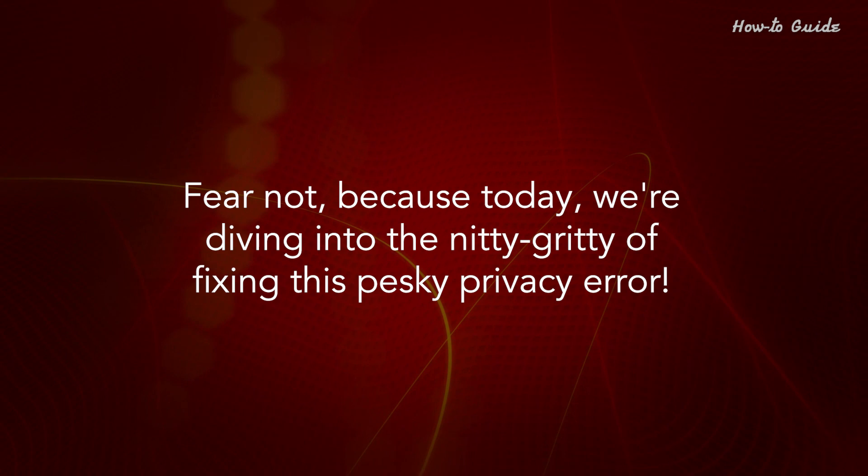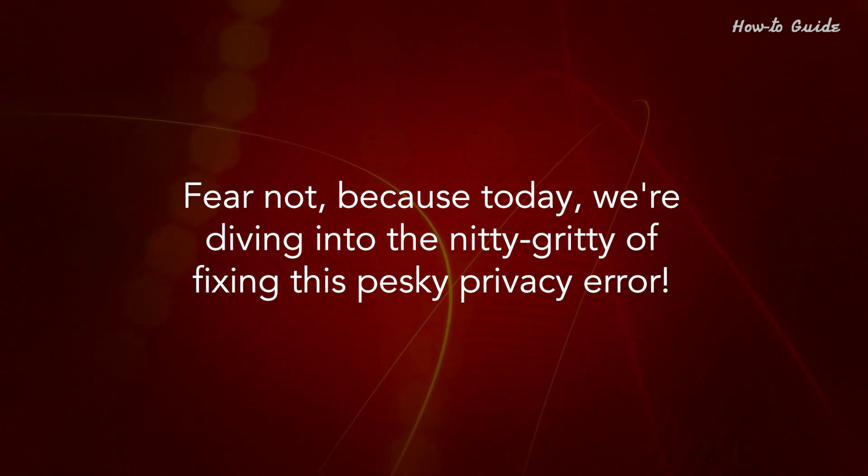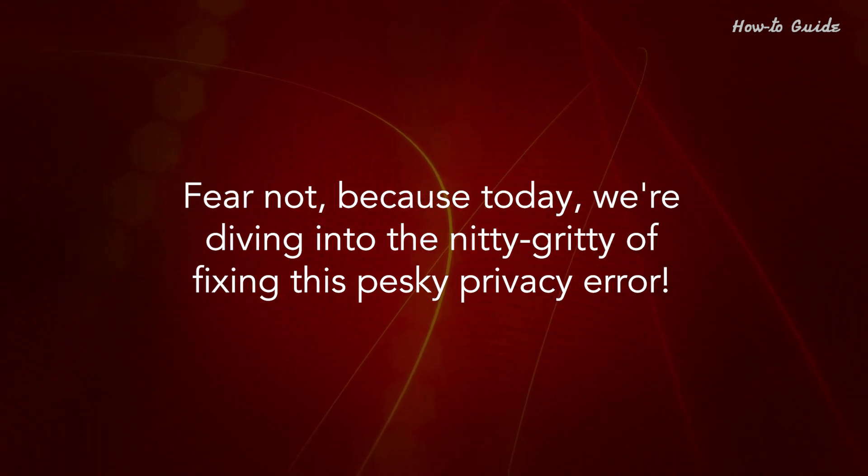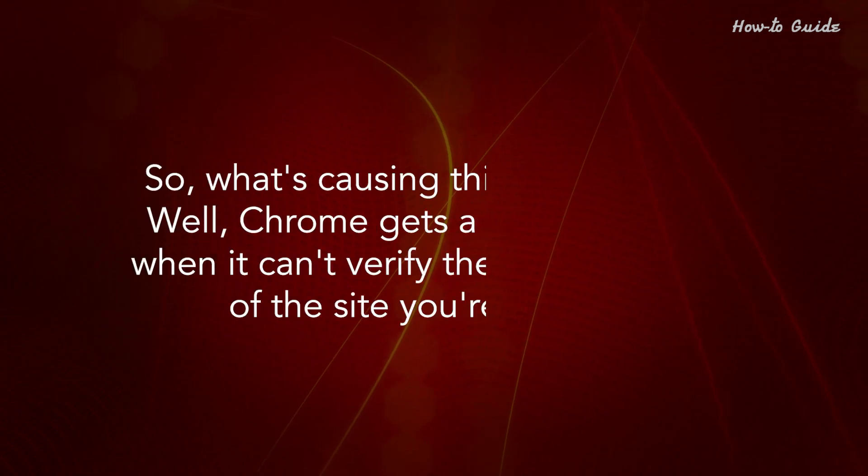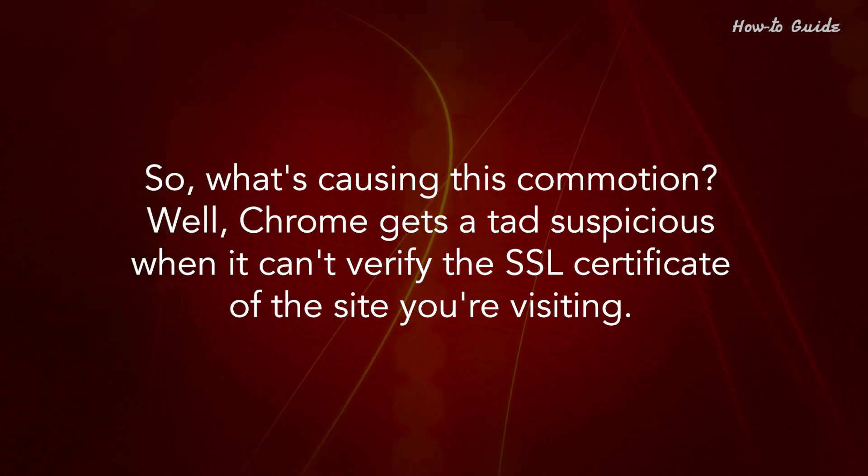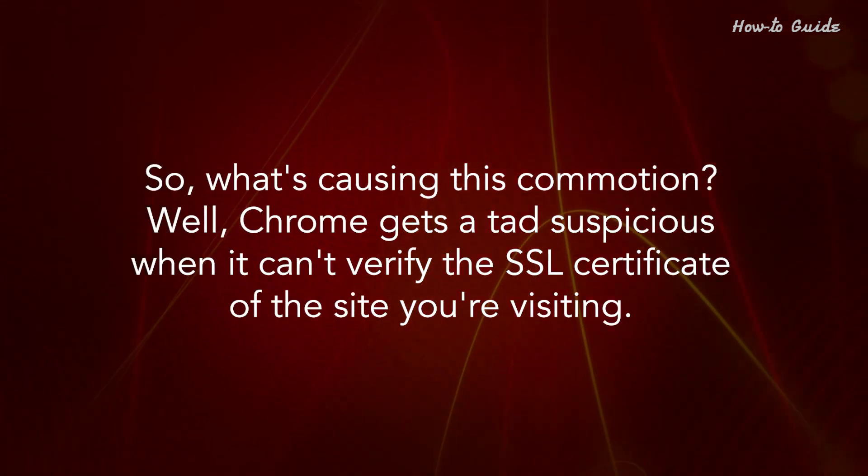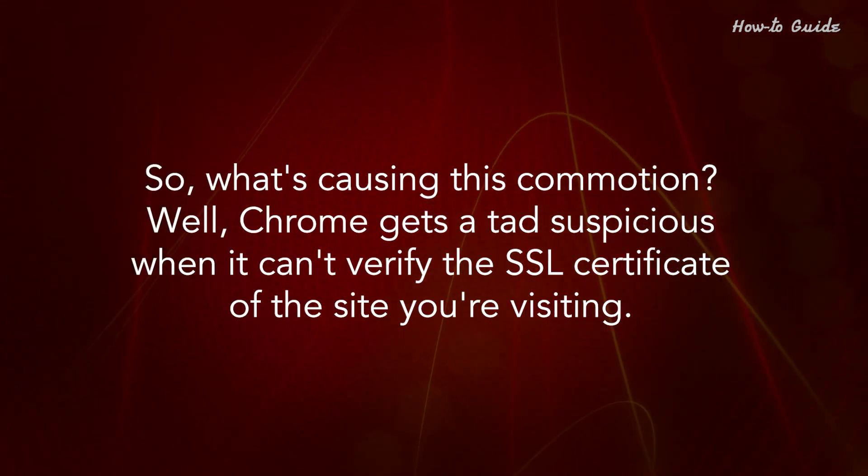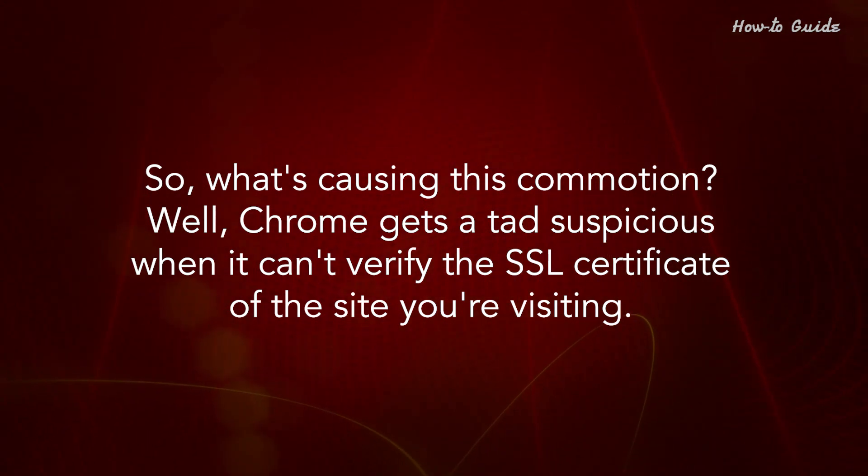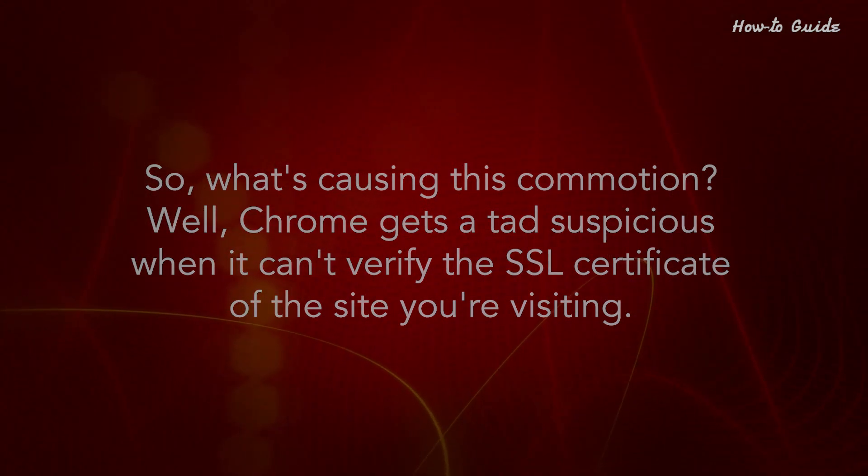Fear not, because today we're diving into the nitty-gritty of fixing this pesky privacy error. So what's causing this commotion? Well, Chrome gets a tad suspicious when it can't verify the SSL certificate of the site you're visiting.